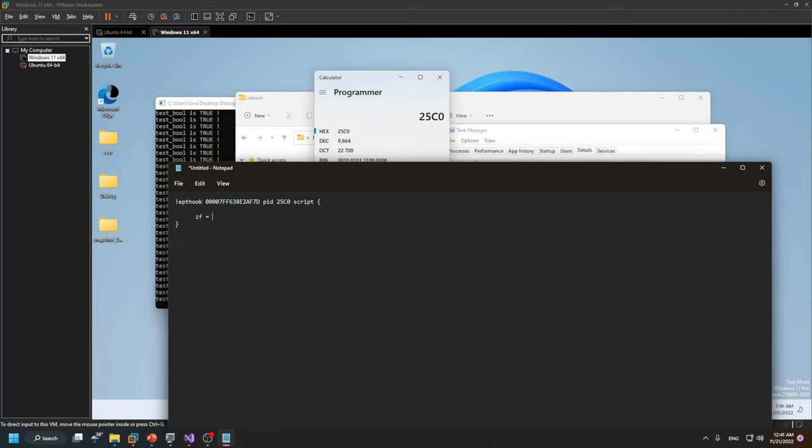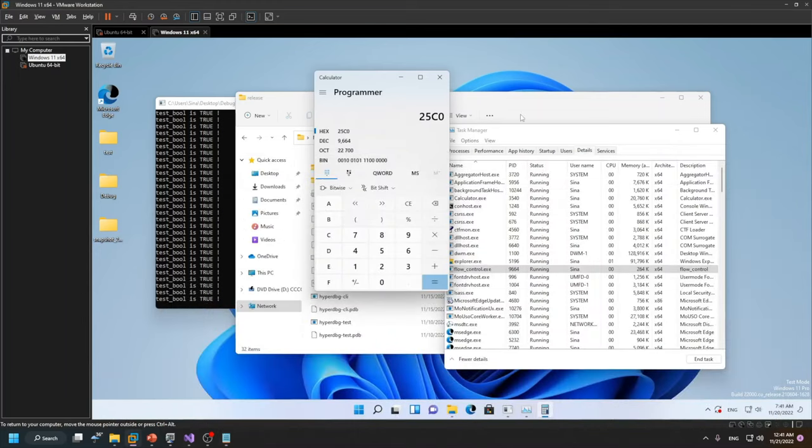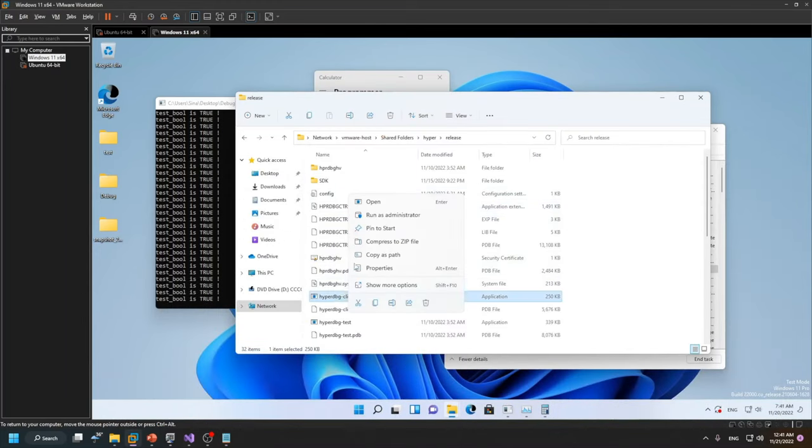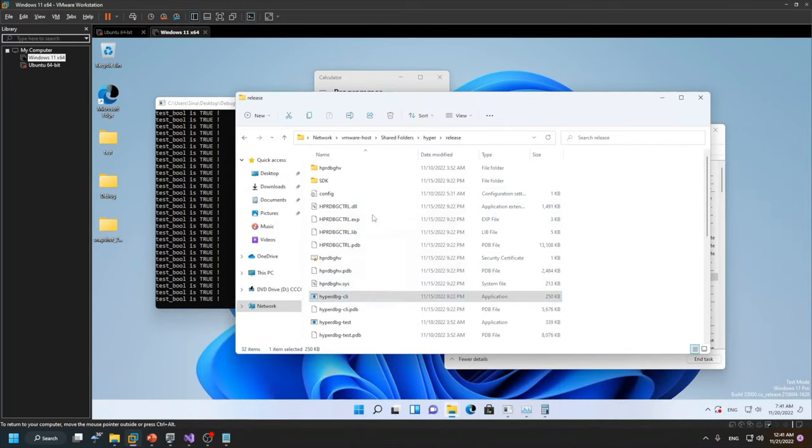So let's just connect HyperDbg in the local kernel debugging, building the VM.